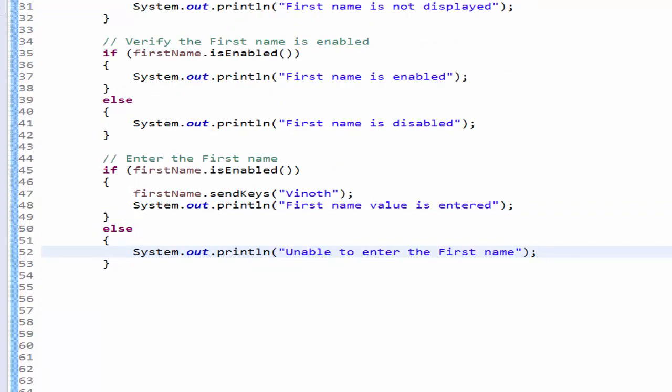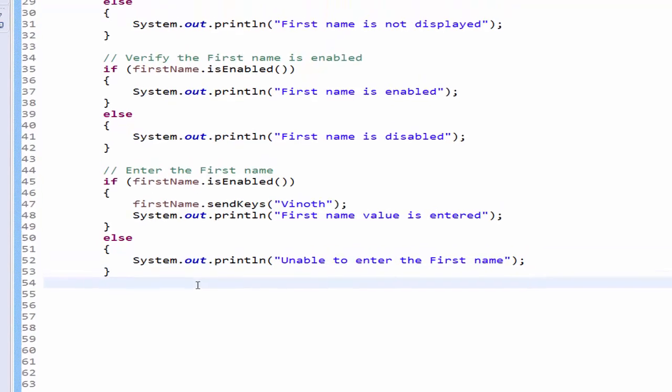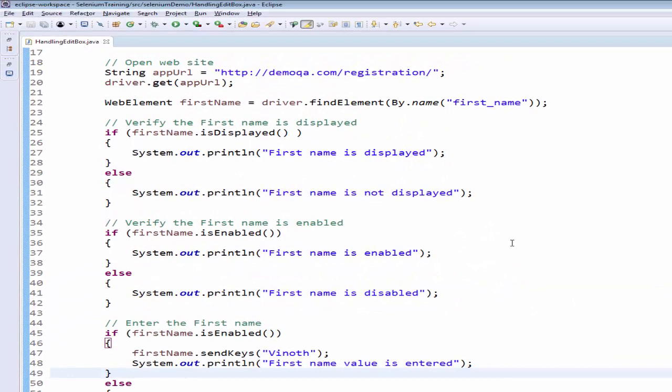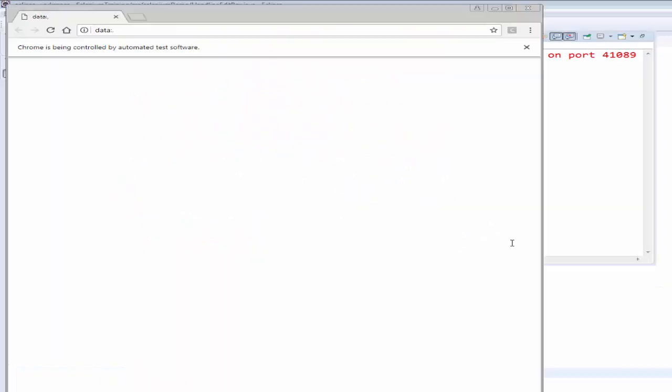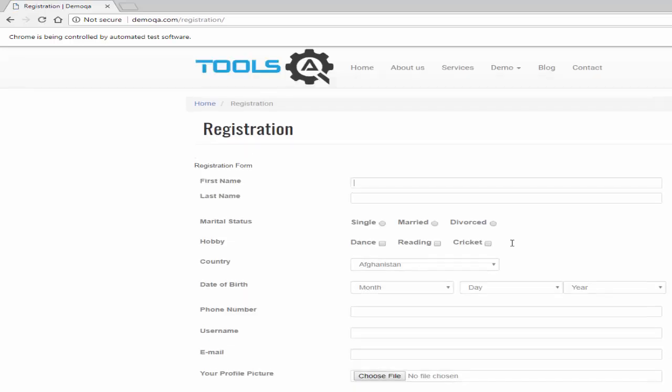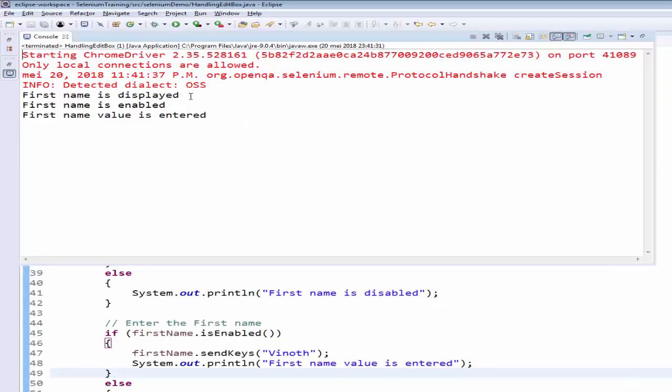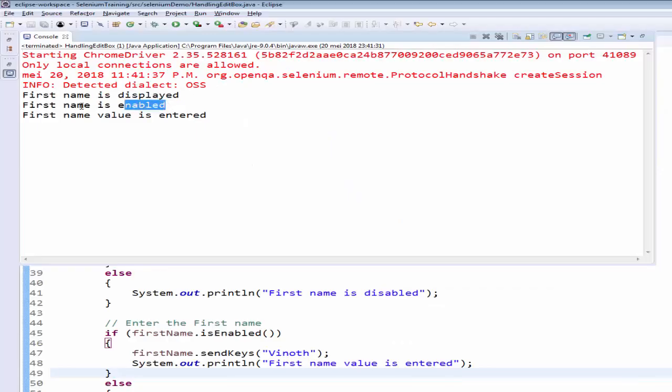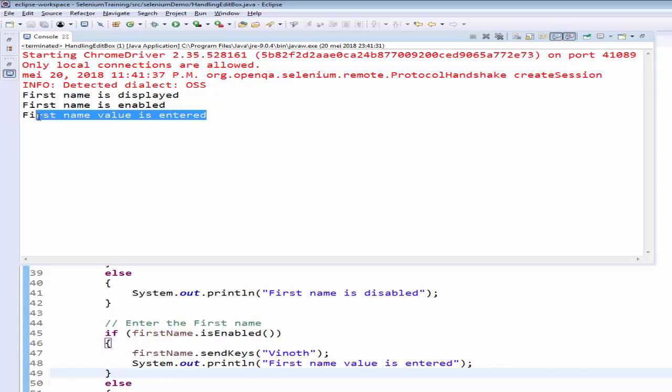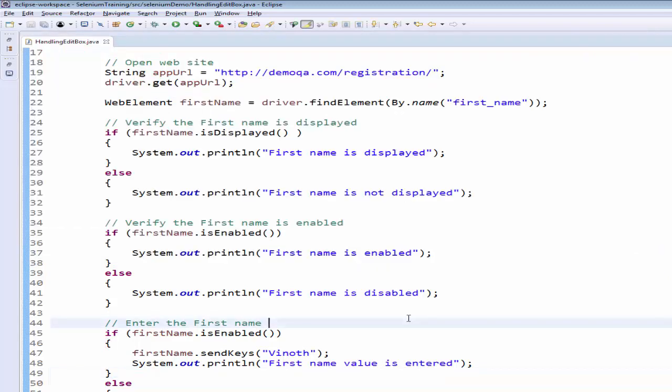We will check how this is working now. Control shift F11. Run it. The URL is launched. Value is entered. Before entering the value it is checked whether it is displayed and then it is enabled or not. We will see the results file. See, the first name is displayed, the first name is enabled, and the first name value is entered.